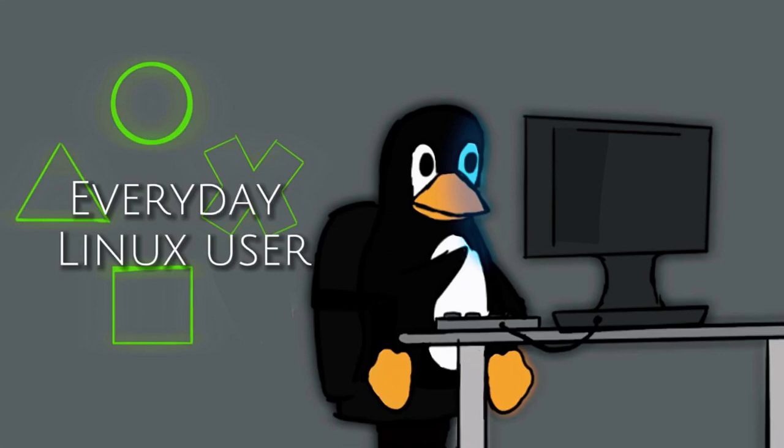Welcome to Everyday Linux User. In today's video I'm going to show you how to install elementary OS.